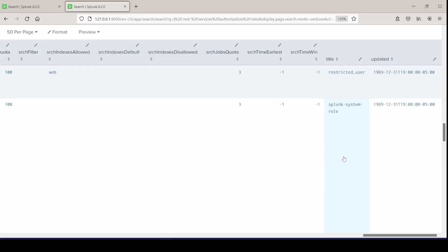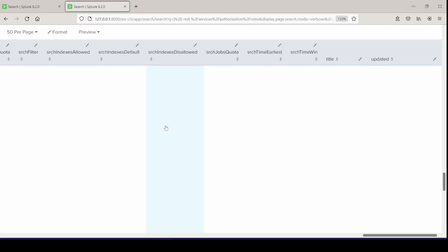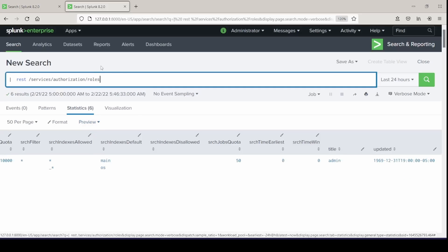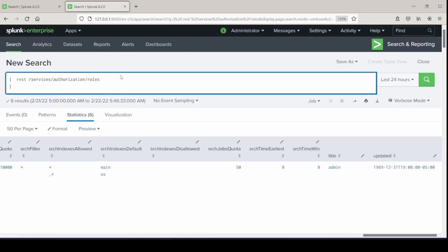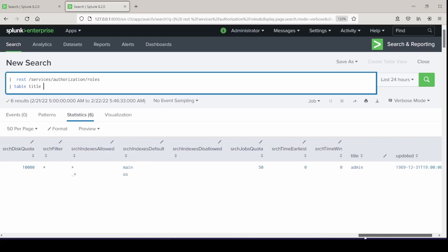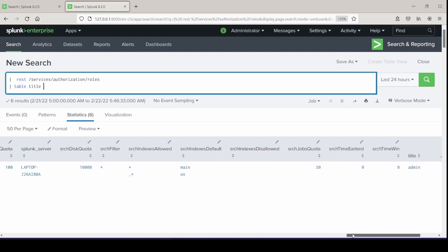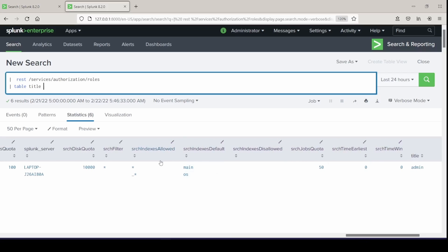So for this one, we're going to pull from services, authorization, roles, scroll through all of our fields and pick out which ones we want. We also noticed the field of search indexes allowed. I'm going to grab title and that field, table them out and then rename title as assigned role.